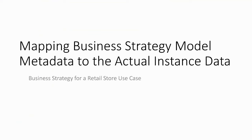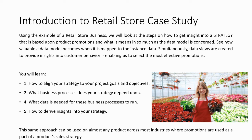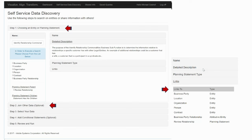Now let's look at mapping the model metadata to the actual instance data. Again, we're looking at a retail store business use case. What we see here is the mapping of all of our metadata to a self-service user interface that allows one to query at any level — meaning we can query data for a specific planning statement like an objective or a goal, query data stored around our strategy, and also query any data relevant to the objects we associated a planning statement to, whether that's an entity, a class, or an activity from a business process, shown on the right-hand side.